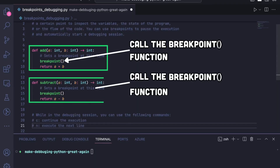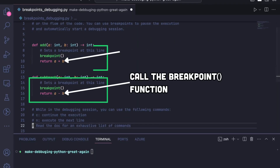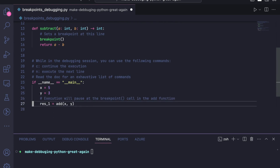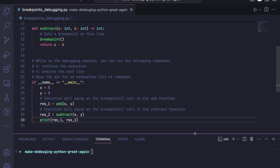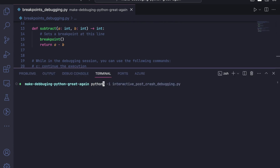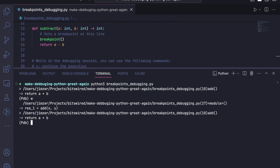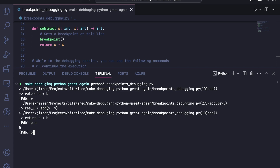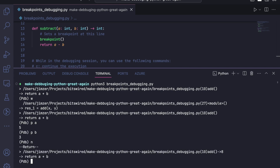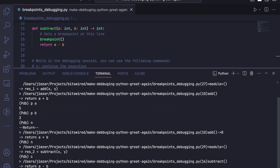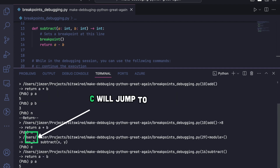Then you can do similar stuff like printing variables, executing Python code, or enter the command `c` that will jump to the next breakpoint. As a concrete example, we create two functions — add and subtract — each with a breakpoint. When we call the Python script, it stops at the first breakpoint and starts a debugging session. You can use the same commands as in the post-mortem example, and also use the `c` command to move to the next breakpoint.